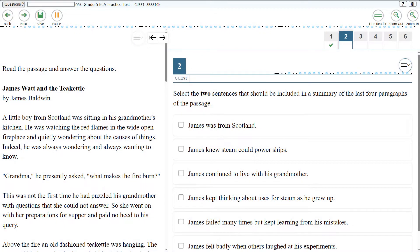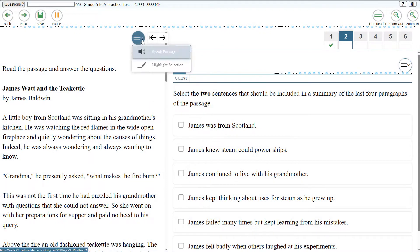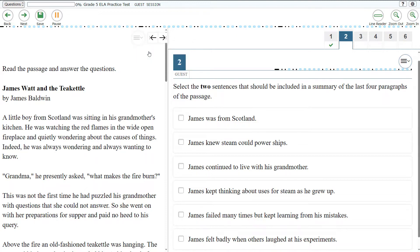During the test, to listen to a passage, select the context menu and select the Speak Passage option. Read the passage and answer the questions. The passage title 'James Watt and the Teakettle' by James Baldwin will be read aloud.